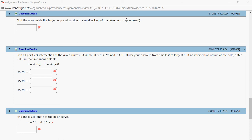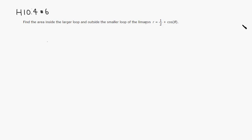Let's look at Hallmark 10.4 problem number six. We want to find the area inside the larger loop and outside the smaller loop of a limaçon r = 1/2 + cos(θ).